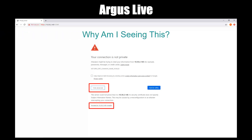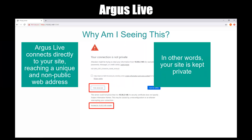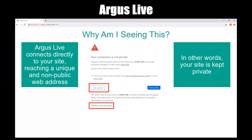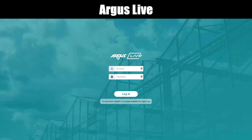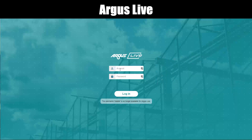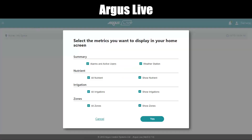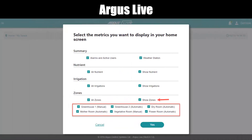Why am I seeing this? Since Argus Live is trying to connect directly to your site, it's reaching a unique and non-public web address — in other words, your site is being kept private. When you first navigate to Argus Live, you're presented with our standard login page. Please note: you need to subscribe using the Argus Hub subscription service before you can access Argus Live. Enter your username and password as directed, and you're presented with the Argus Live dashboard. If this is your first time logging in, you're presented with a metrics screen to set up your dashboard summary. Check or uncheck the metrics you want displayed on your dashboard, and click Yes to finish.